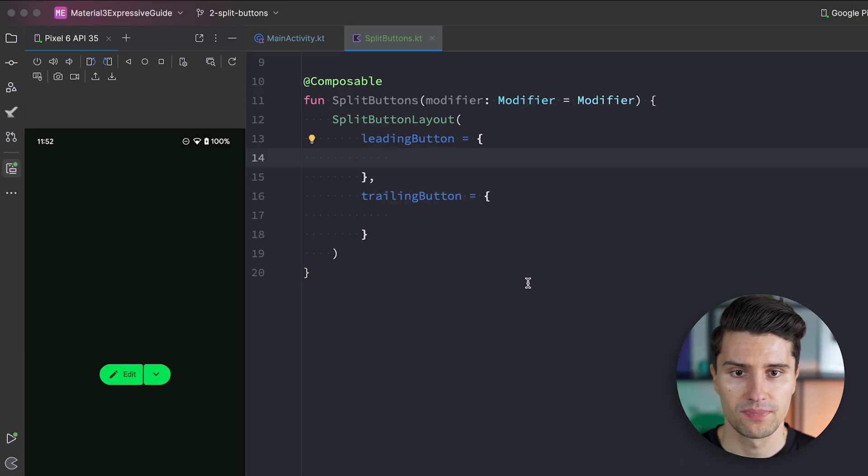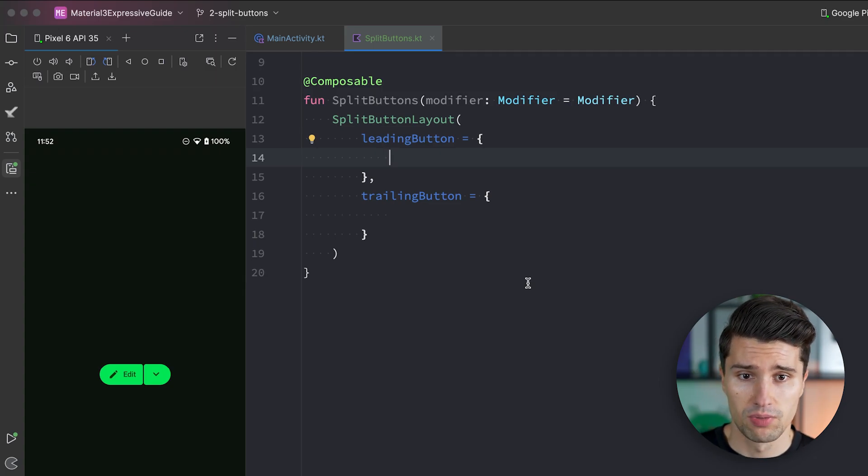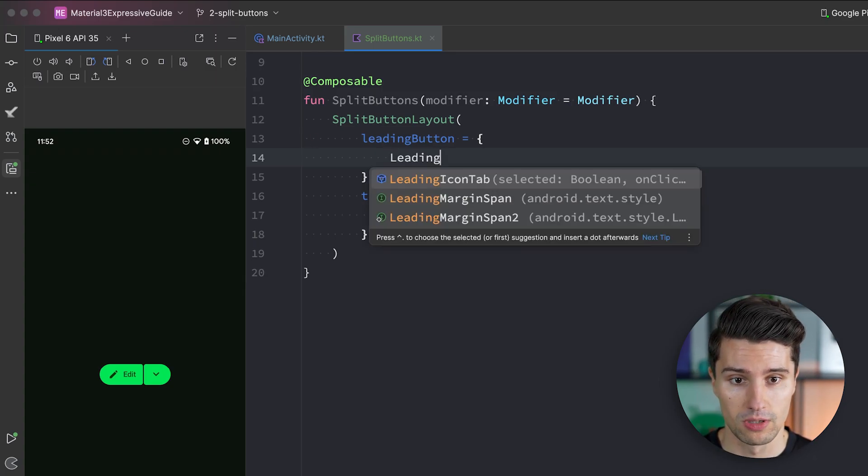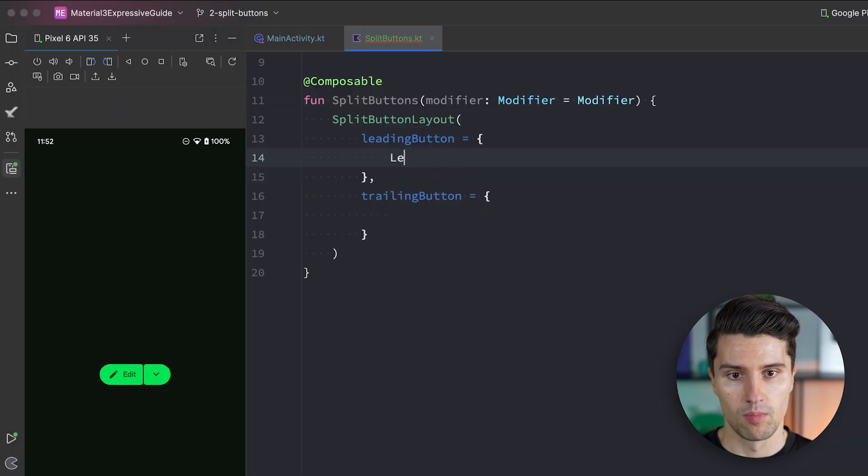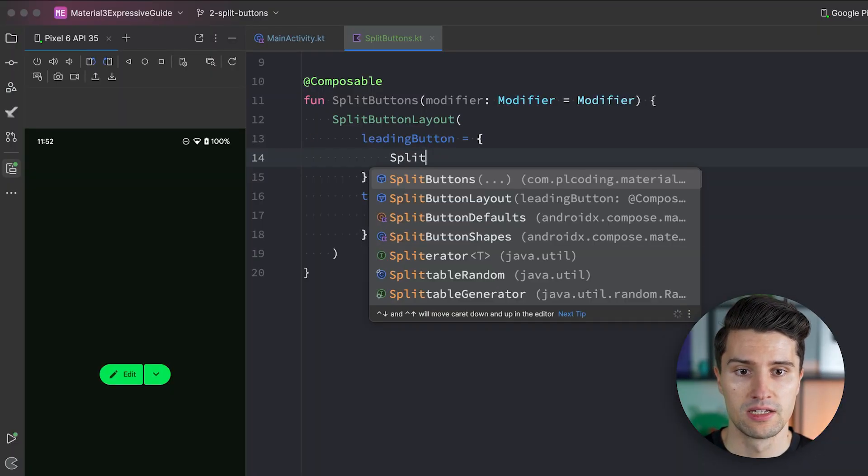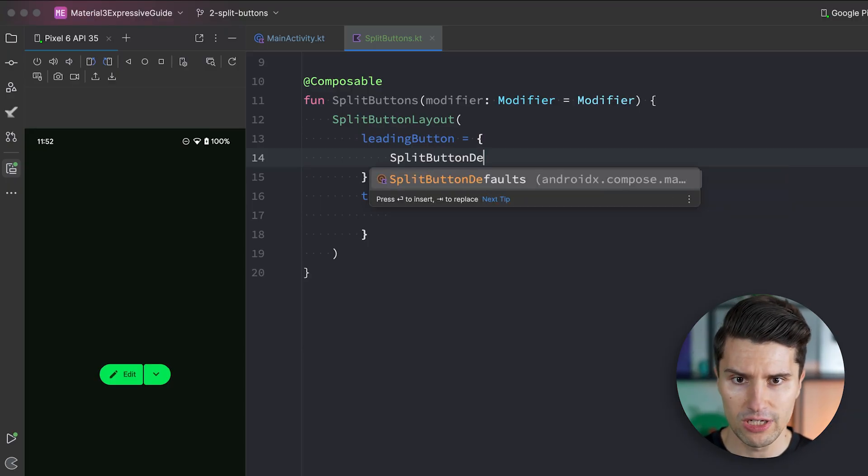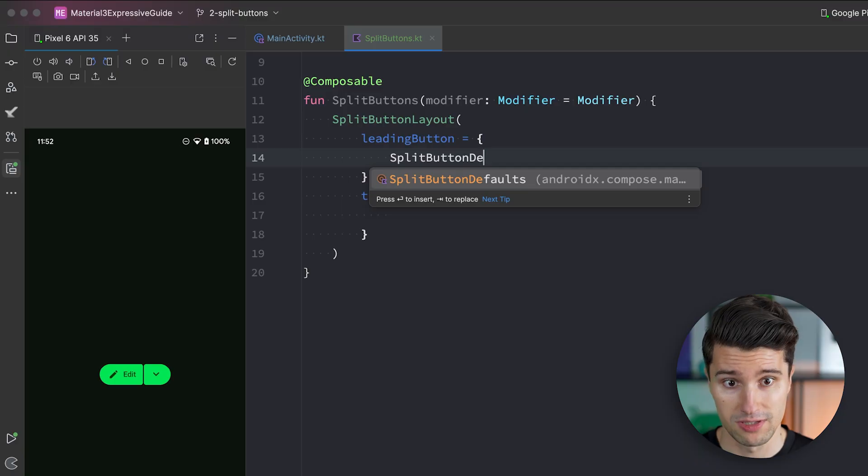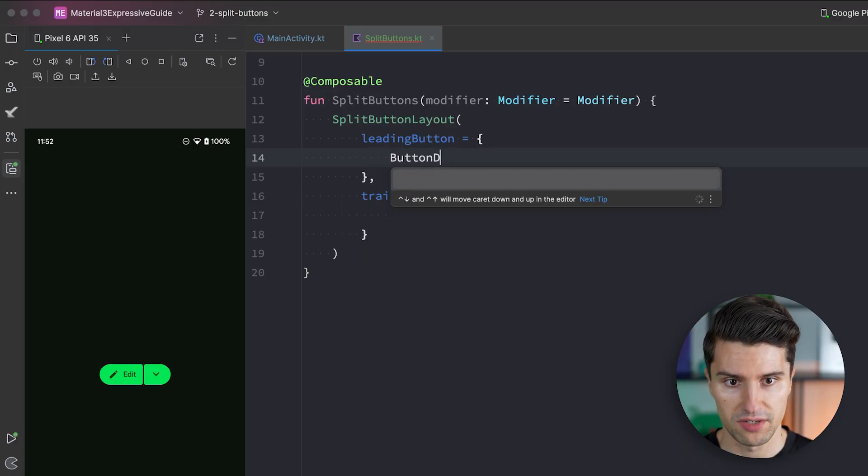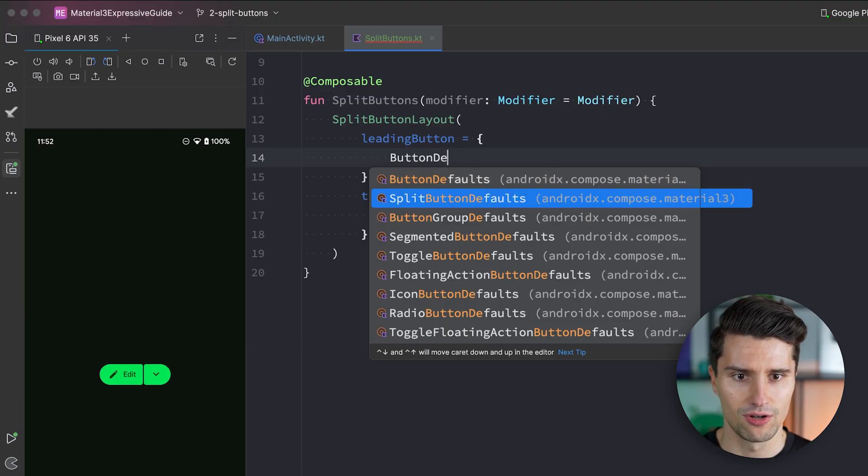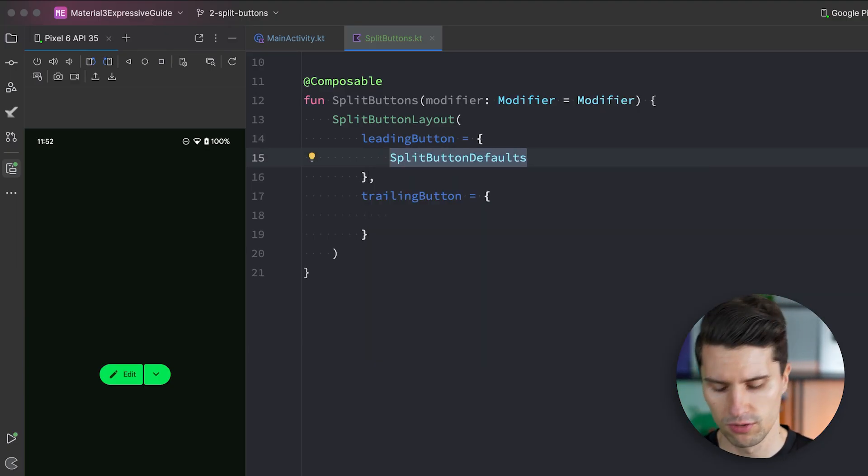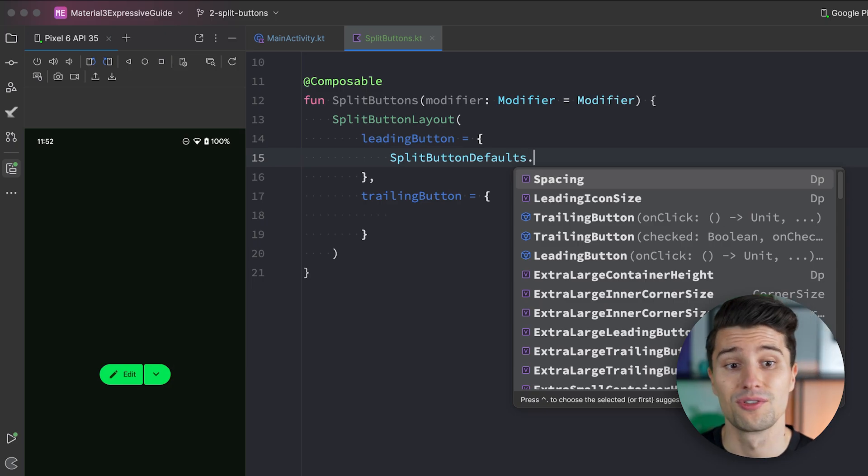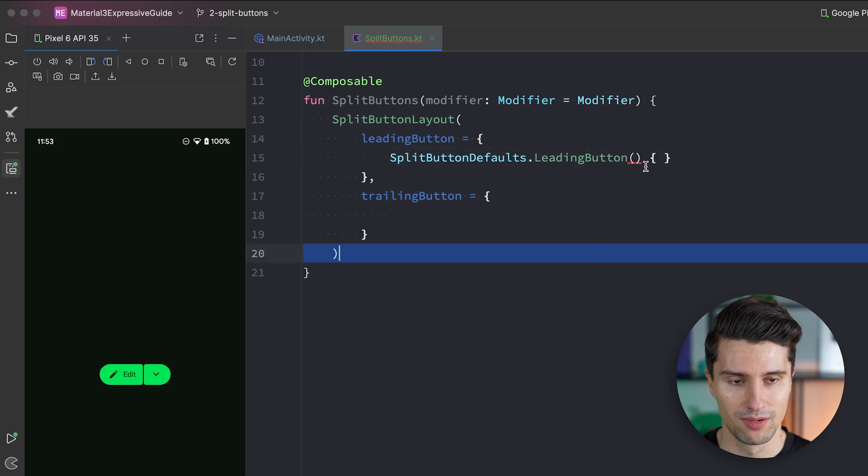So the leading button actually also comes with a predefined composable. That is honestly a bit hard to find because it's not just a composable you can call here like leading button. But you have to reference the split button defaults. So you may know this from material 3. That for each group of components you have this defaults object in Kotlin that encodes all those defaults. Like default spacings, default corner roundings, default components technically. We also have button defaults for example. That encodes defaults about buttons, regular buttons, icon buttons and so on. We want to use split button defaults. And here you can find those composables. So the leading button composable for example.